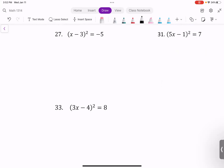Next example: x minus 3 squared equals negative 5. Take the square root of both sides: x minus 3 equals positive or negative square root of negative 5. The square root of negative 5 equals square root of 5 times i, so x minus 3 equals positive or negative square root of 5 times i.